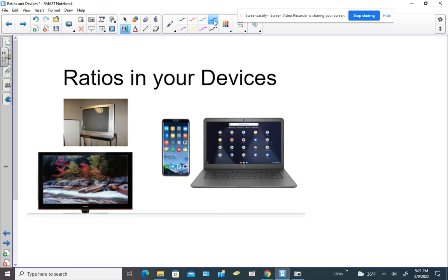Hey everybody, it's Mrs. Bianchi and today we're going to be talking about ratios in your devices. I have some examples of devices that we'll be talking about such as your Chromebook, your cell phone, an HD television set, and one of those old analog TVs.